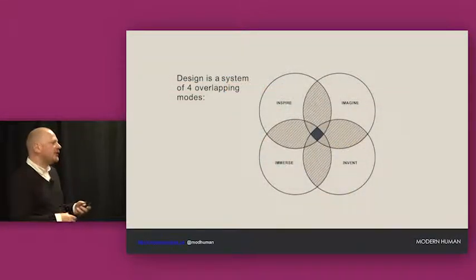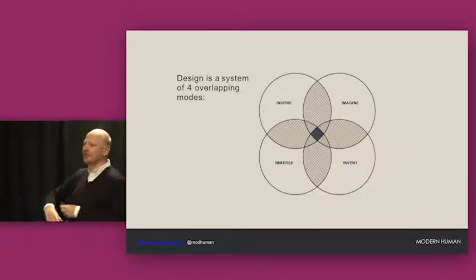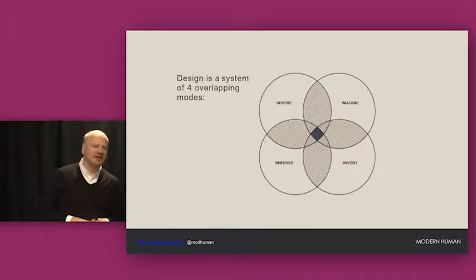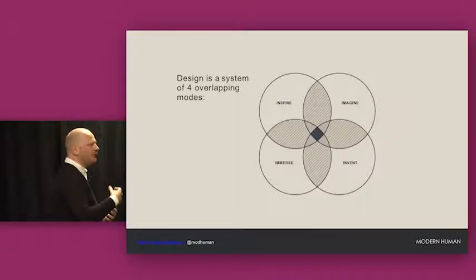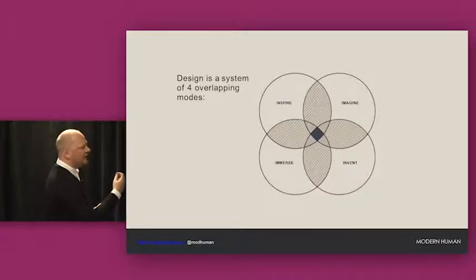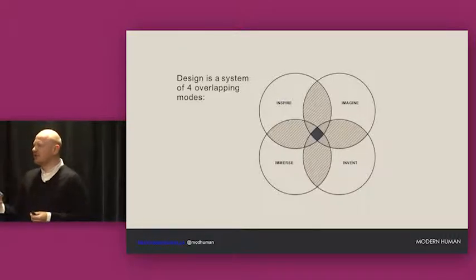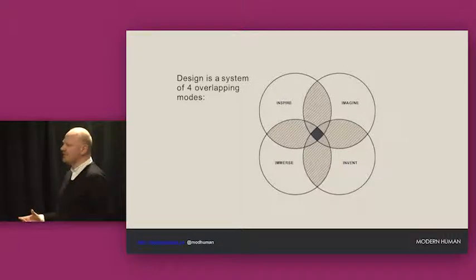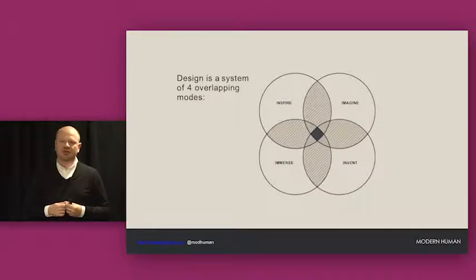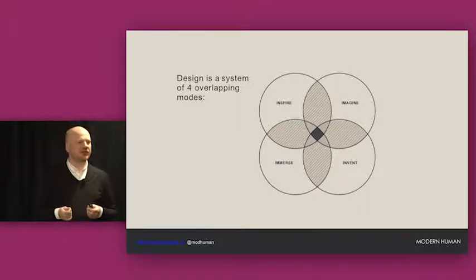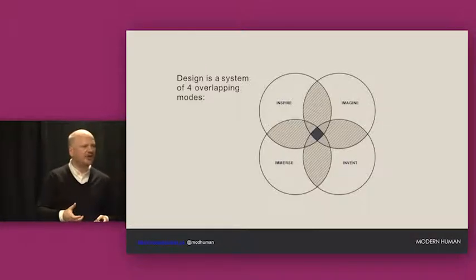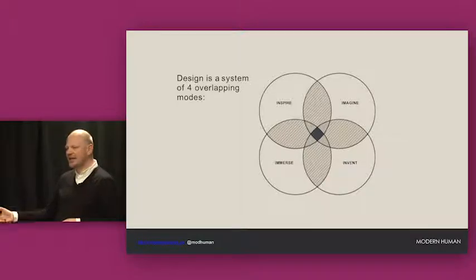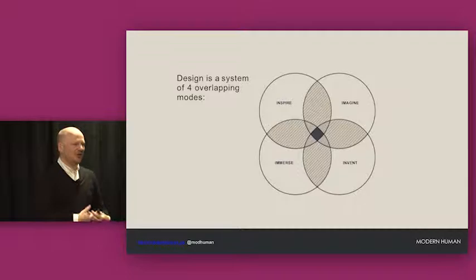So human-centered design is informed by design research, and design research uses ethnographic techniques. When I think, so every design practice will have its own slide about what the design process looks like. This is ours. We think of design as being four overlapping spaces. The first one's the immerse phase, right? So that's where we go in, we understand what people are doing, how they're behaving, what their values are, what their needs are. Sometimes people are not very good at articulating their needs.